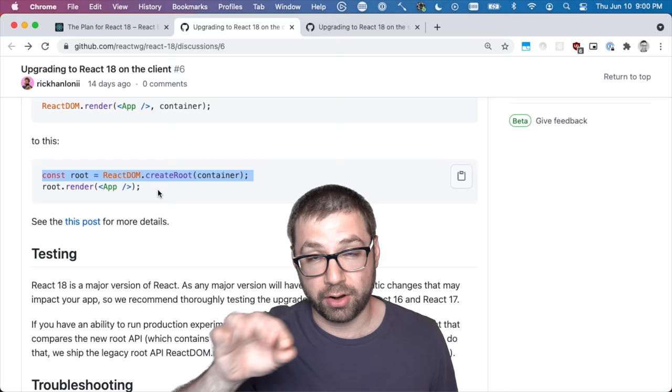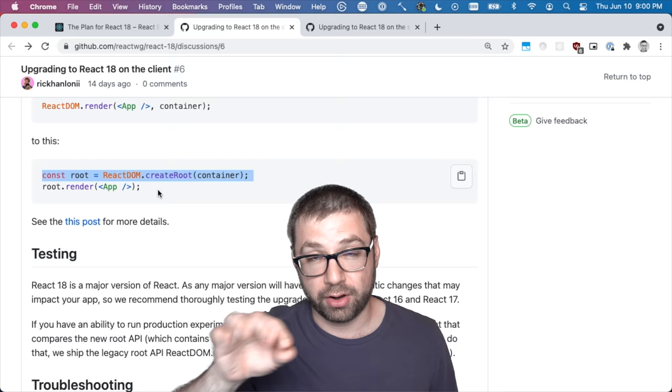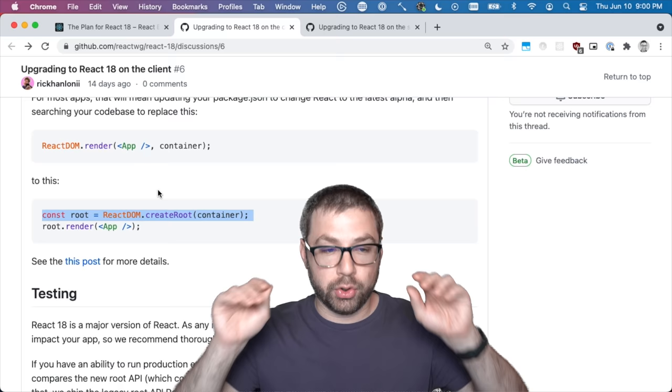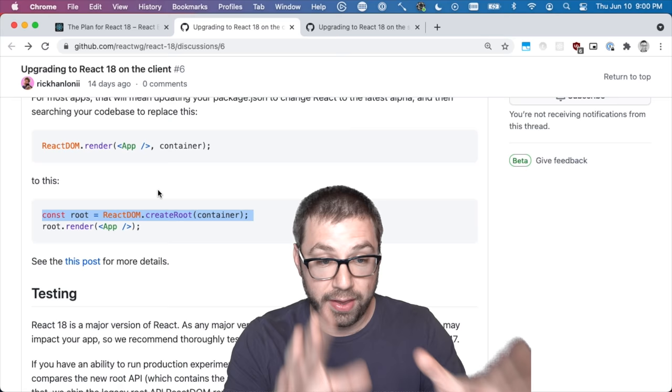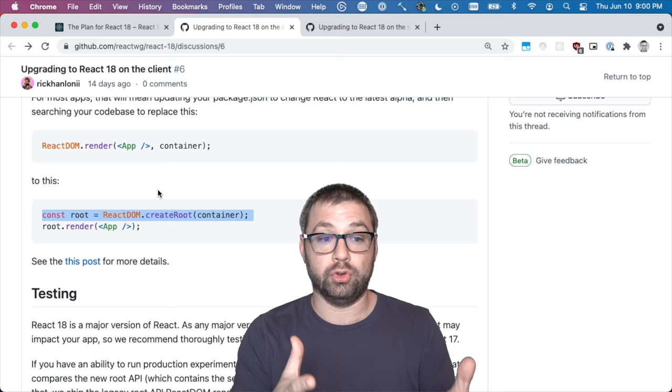Using the new root API enables new React 18 features that I'll be covering in a bit. Again, you could potentially upgrade to React 18 and not change any code and it'll still work. When switching to this new API, largely things work, so you should be able to switch to that with no problem.